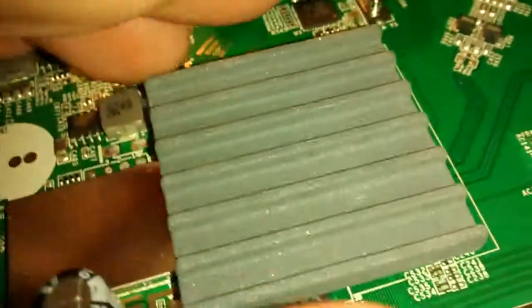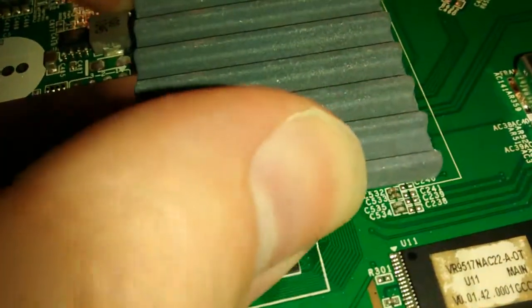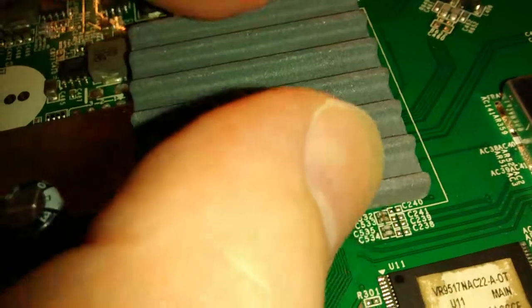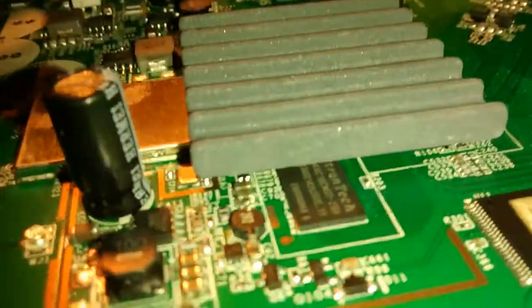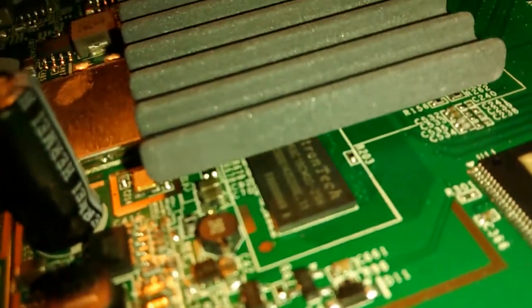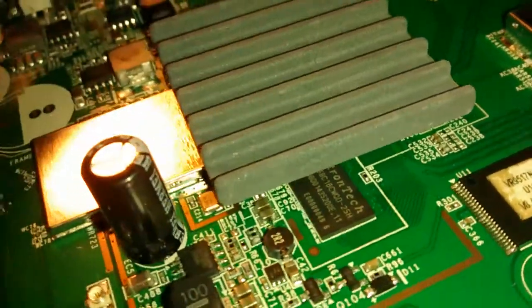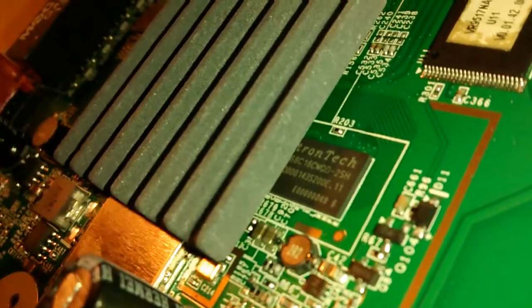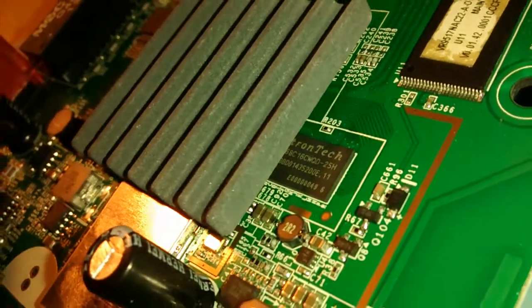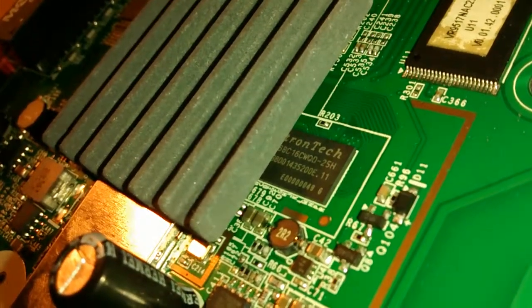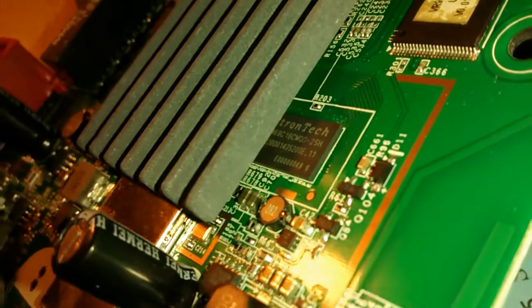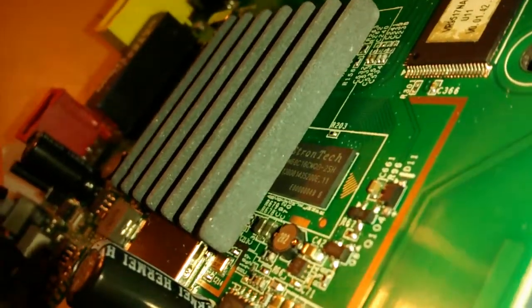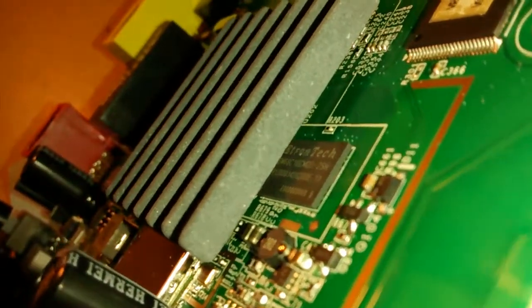Should I try to take this heat sink off? It's glued on, I don't want to move it really. I hope you can see that. Let's incline it a bit more.